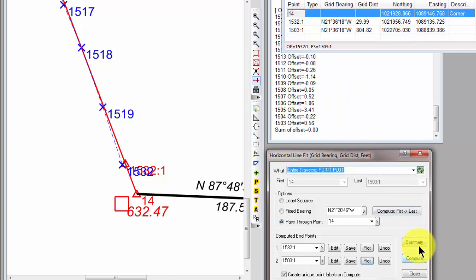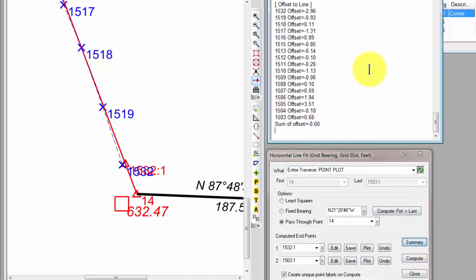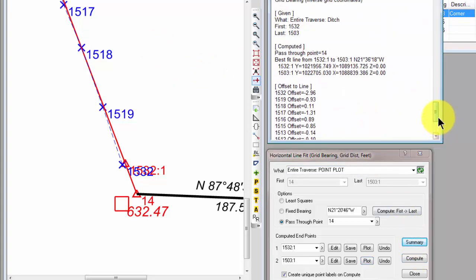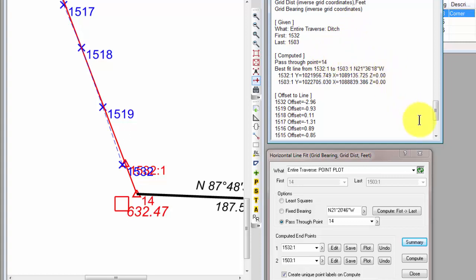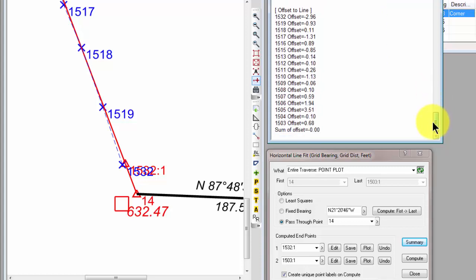let's hit the summary button. Let's come back up here and take a look at what Traverse PC computed for us. Again, we're doing the entire ditch. This time we're passing through point 14. So once again, we've got a computed line with its bearing and endpoints. And we can come down and look and say, okay, what's our fit at 1505 or our fit at 1504 or whatever.